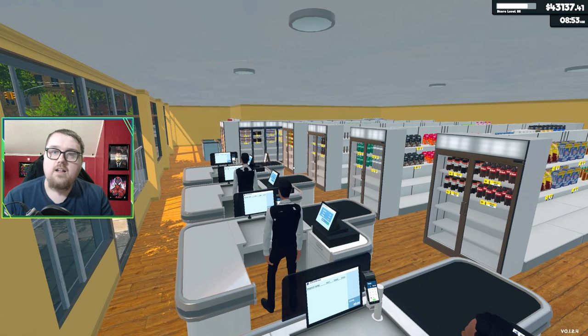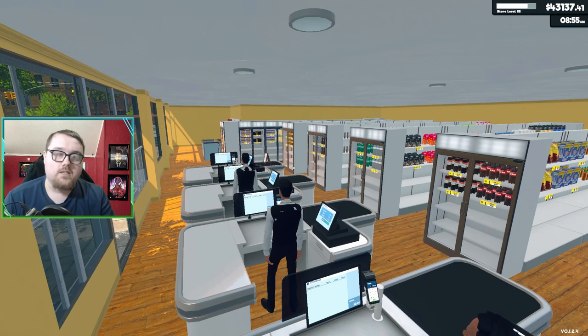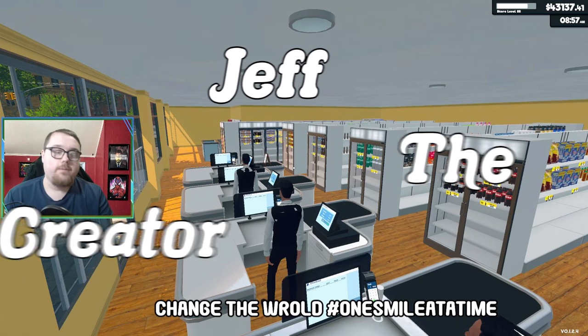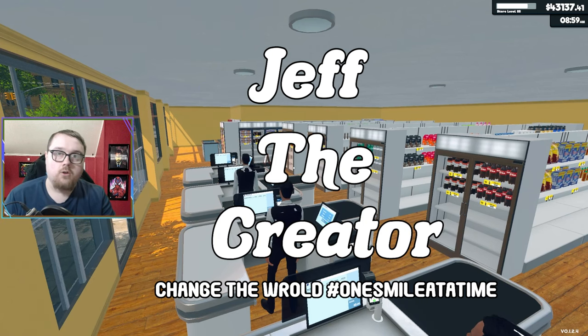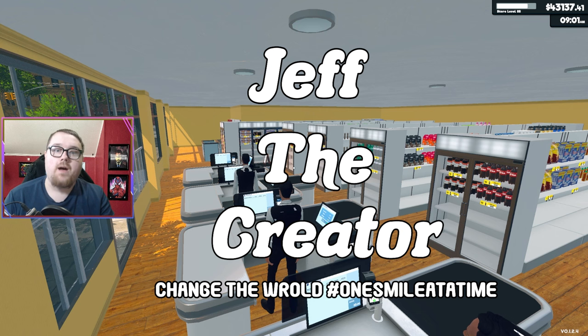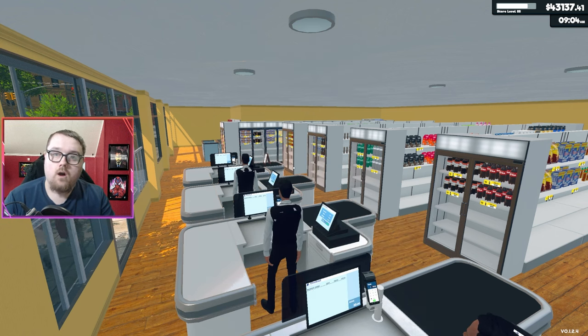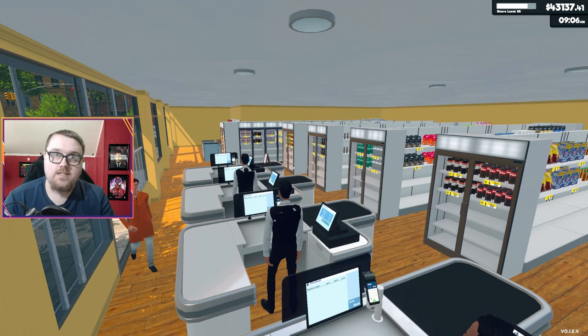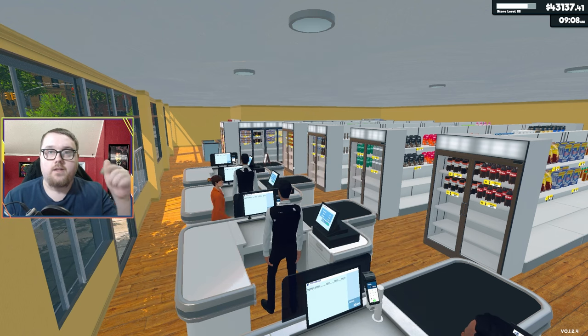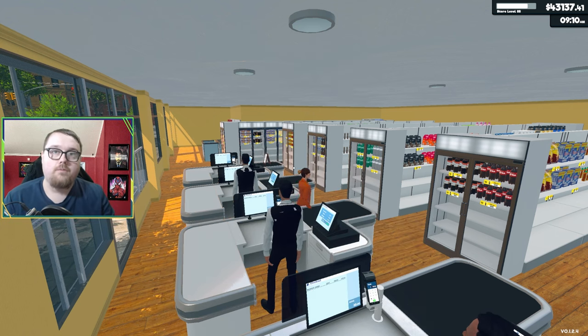Hello, welcome back to some Supermarket Simulator. Today I'm going to be going over some mods with you guys for the game that are on Nexus. They will be linked in the description below.